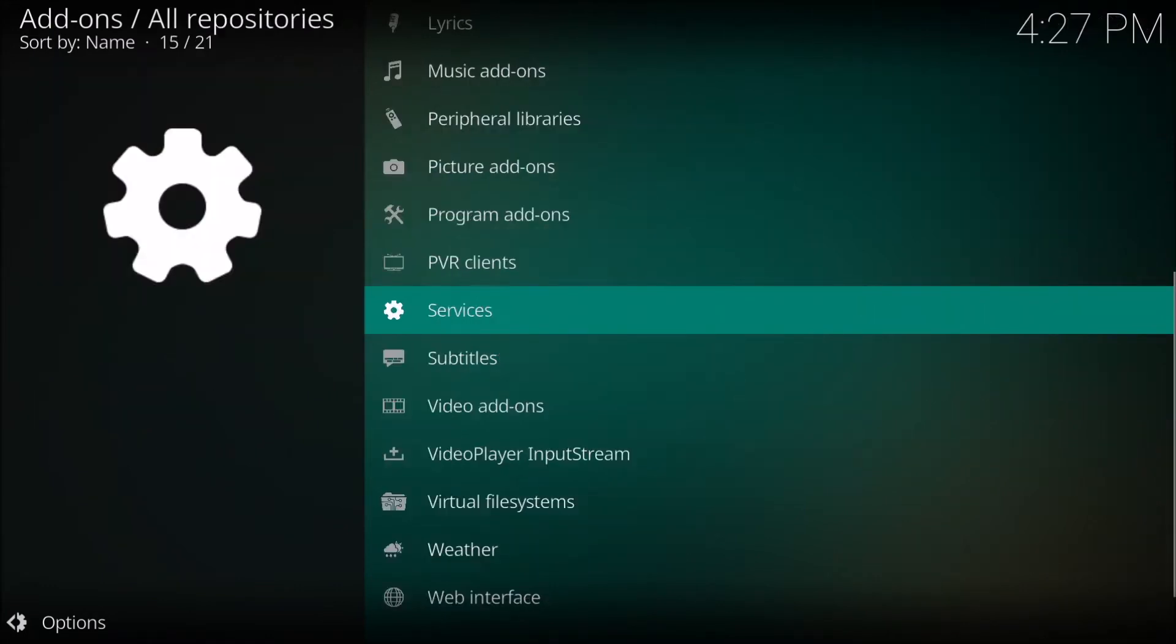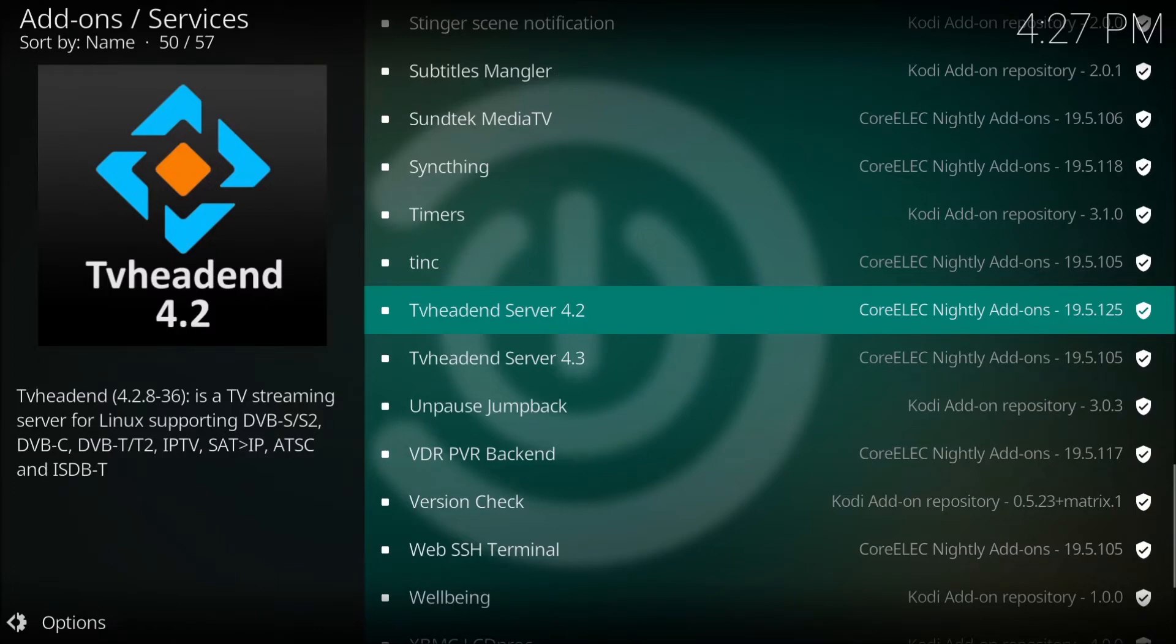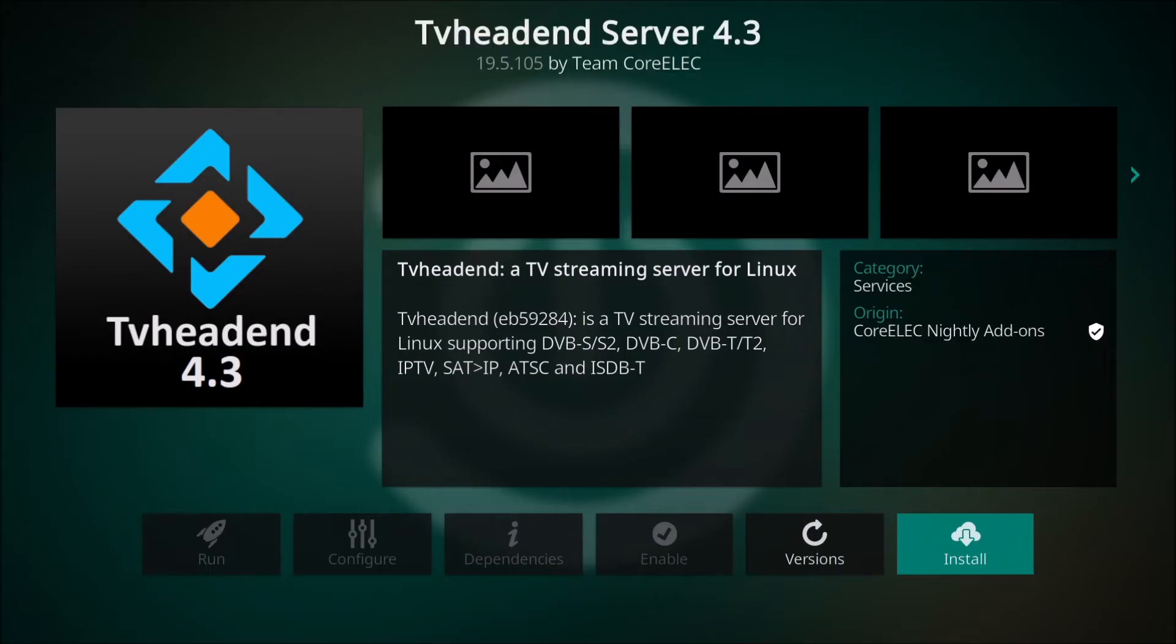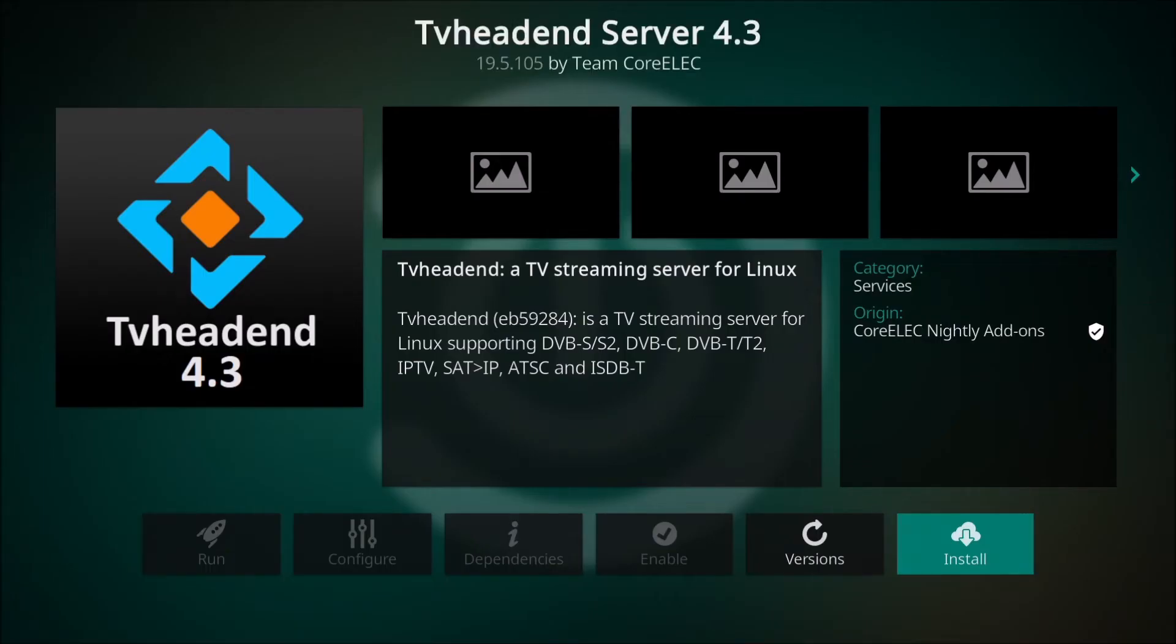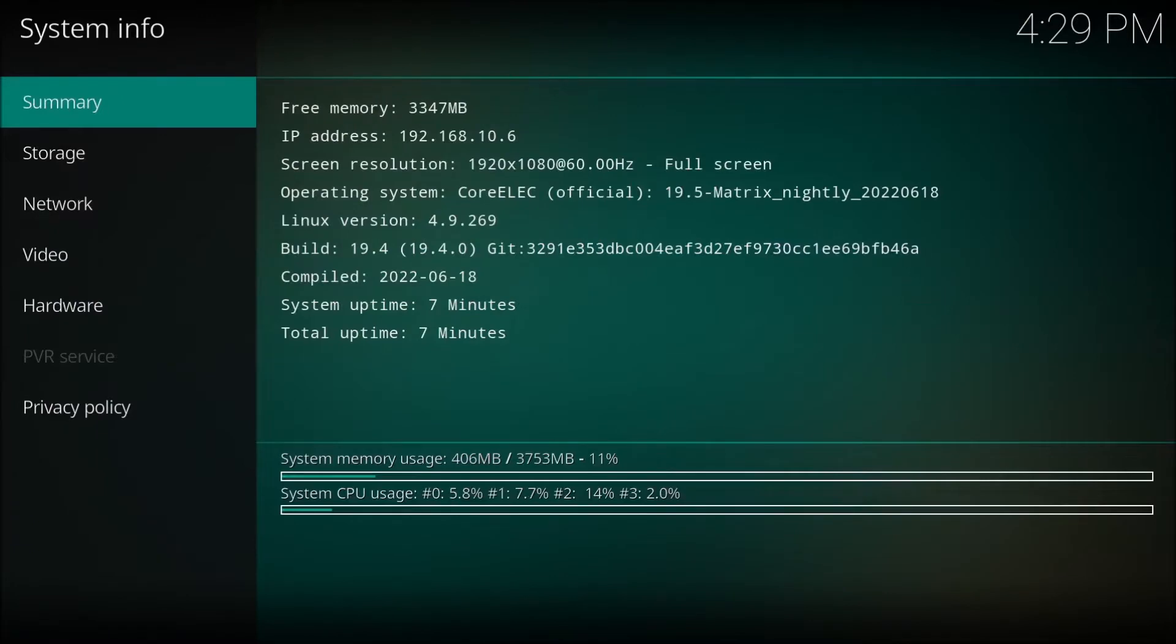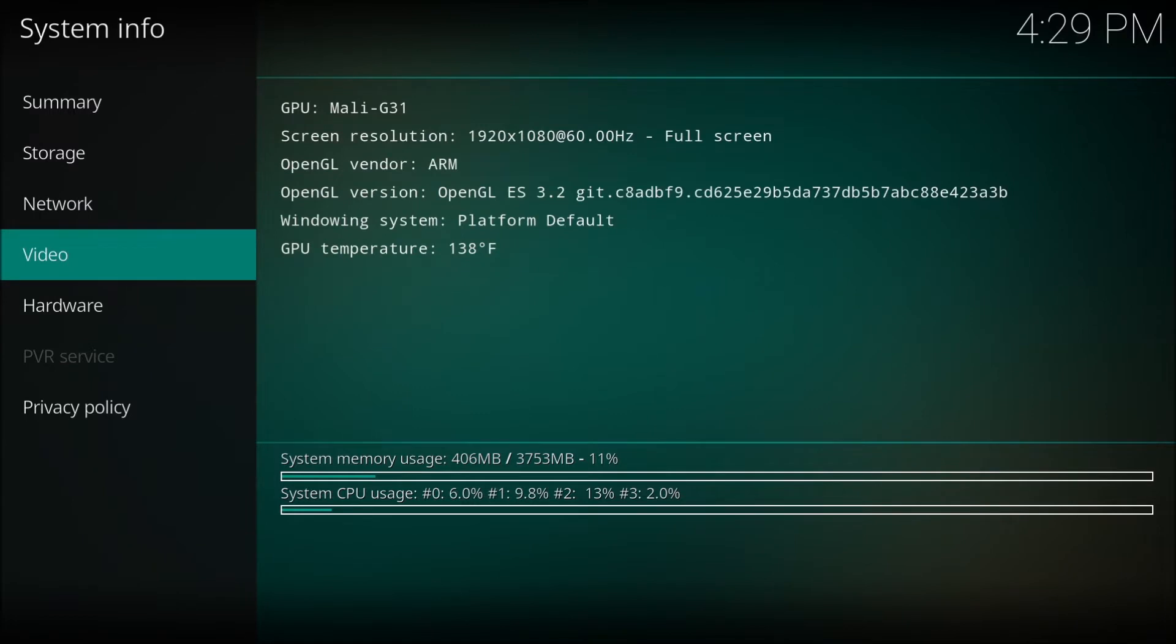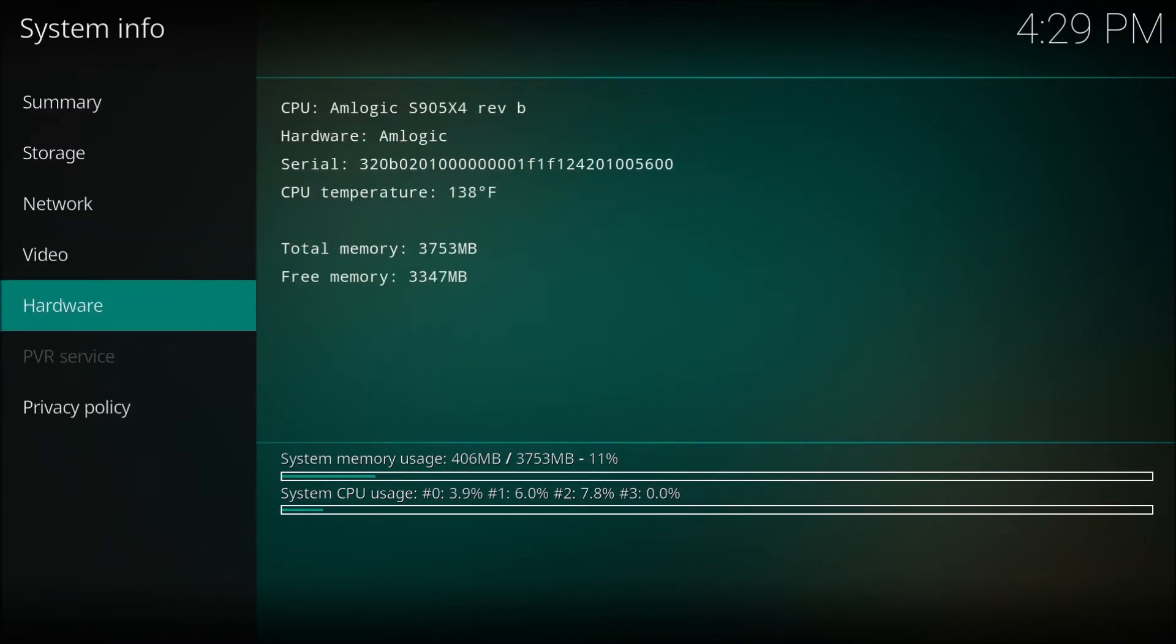Next thing we have to do is set up the TV head in server. So that is where it is located right there. And we will go ahead and click install and install it. This is the information screen on the device itself. But the main thing we need is the network address and it is 192.68.10.6. We need that information.